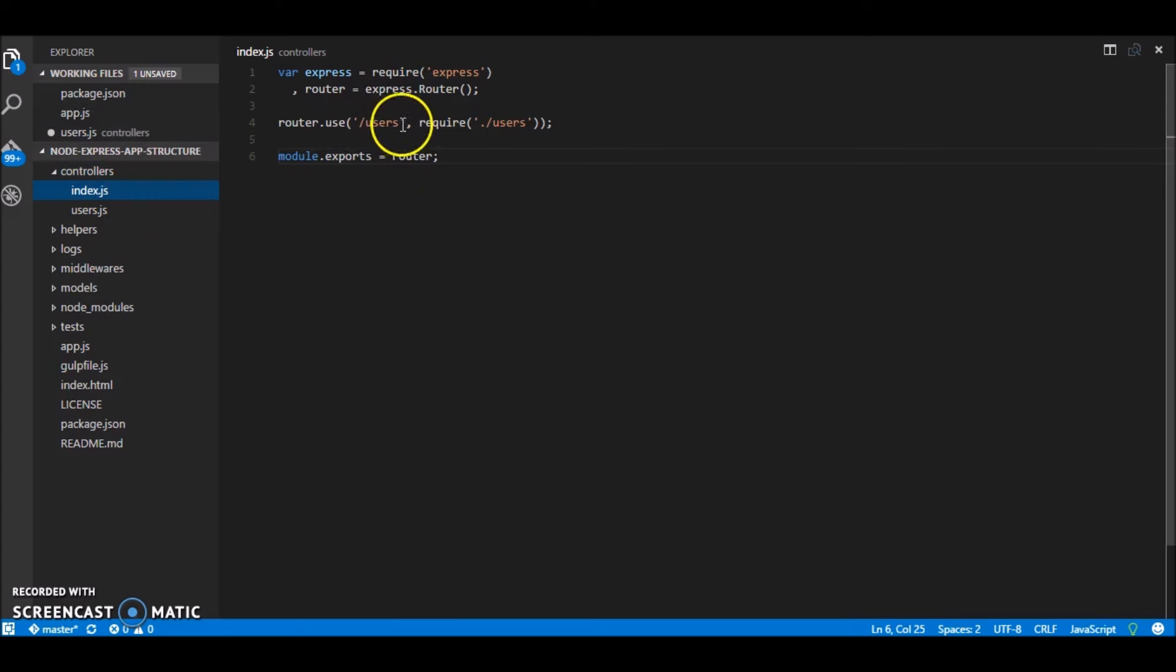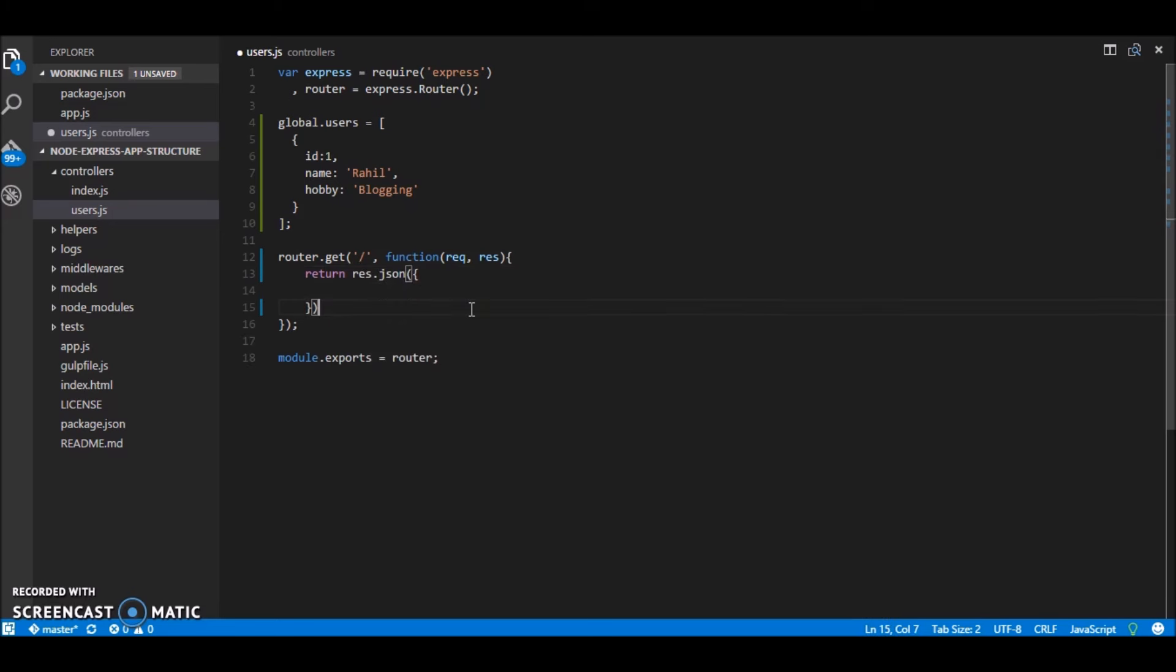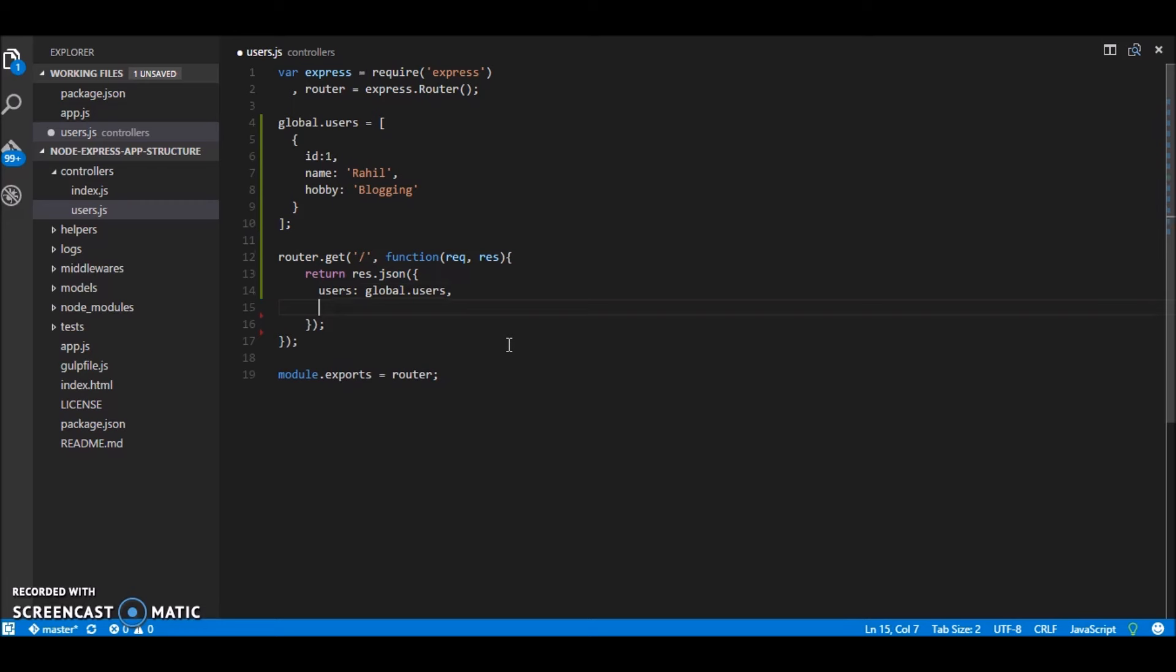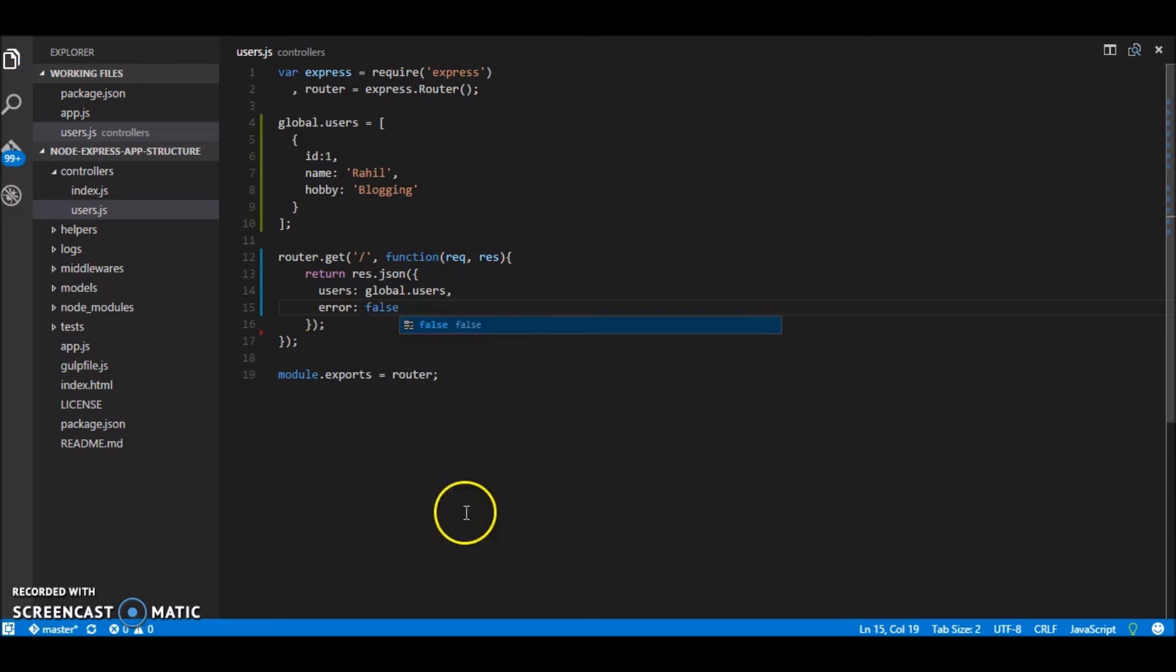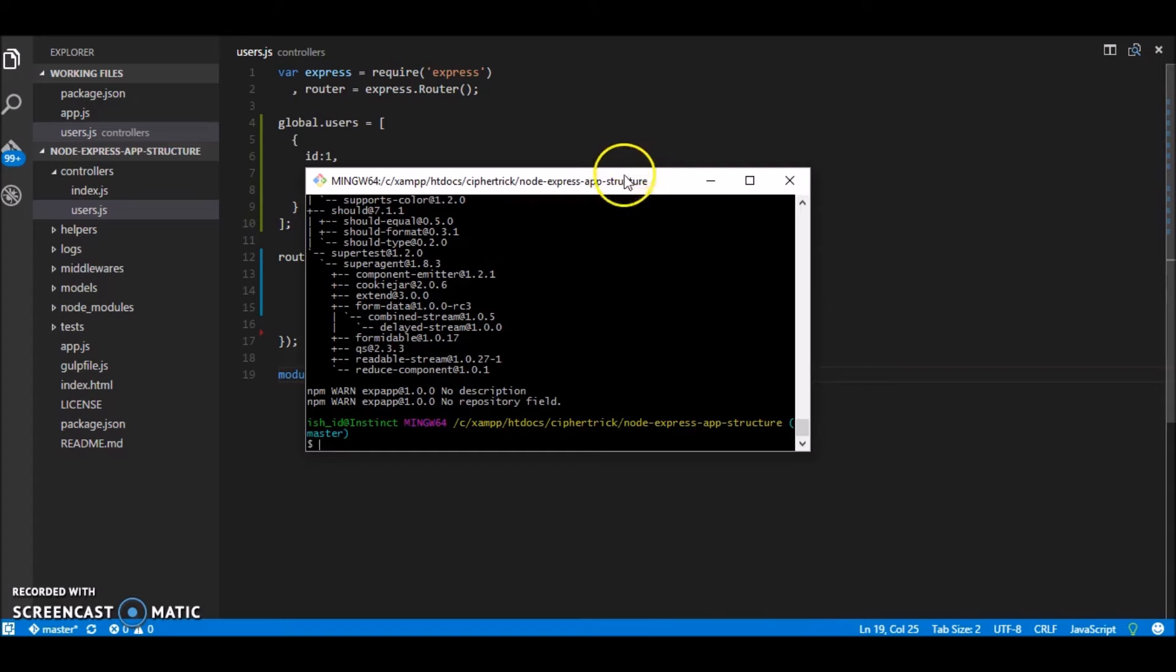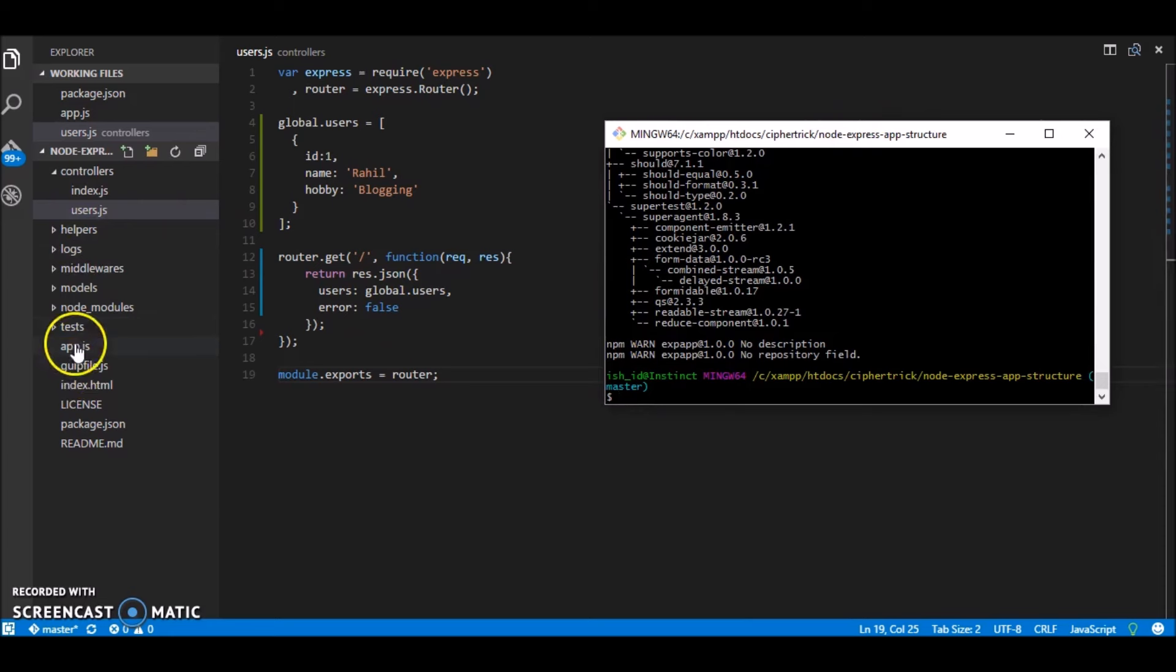So if you see this is a get method on the path users. So since we aren't specifying anything ahead so it would be only host slash users. We'll return in this case we'll return all the users. So return rest dot json. So return all the users.